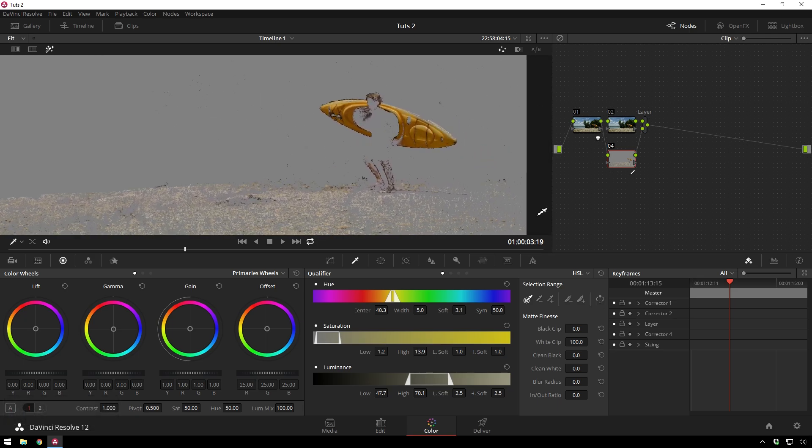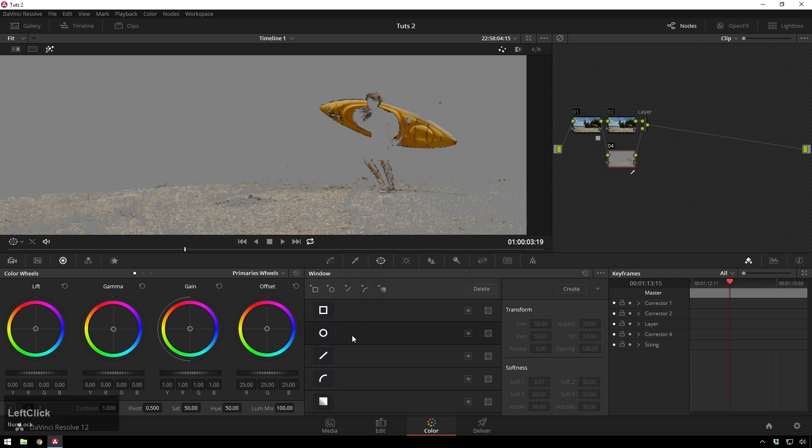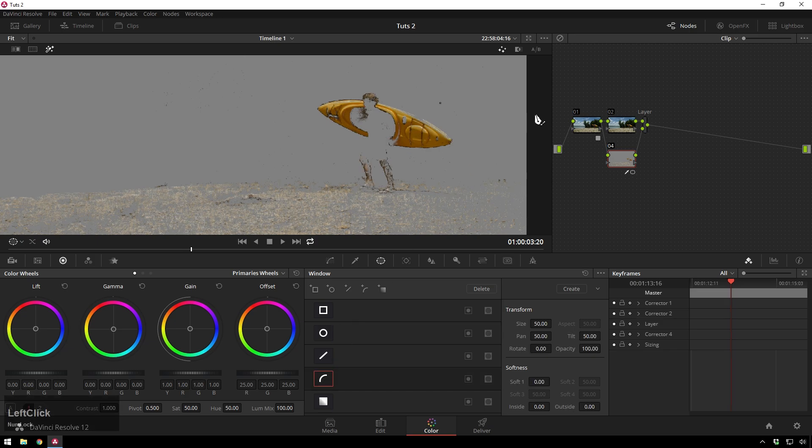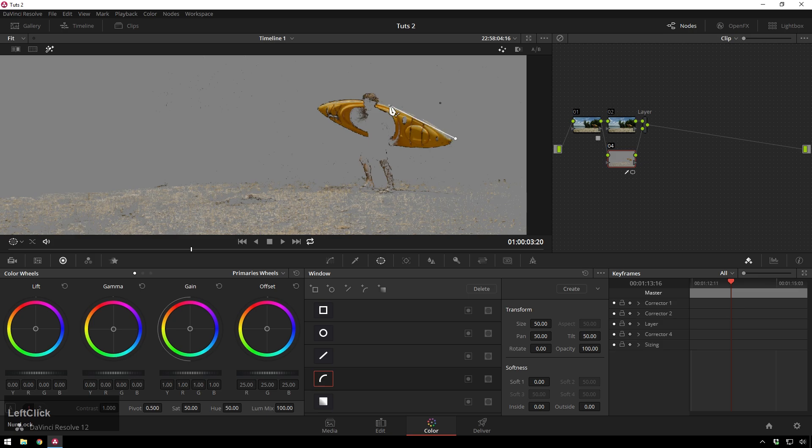What we'll do to fix that is add a power window. And you could probably get away with, like, a circle one, but we're going to go hardcore and do an actual power curve. Click on this. And you'll be able to add a nice little Bezier spline around your kayak. It'll be nice and easy. Everyone will think that you are very cool.